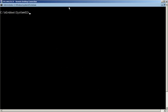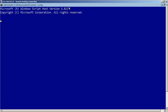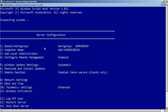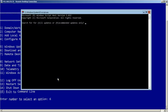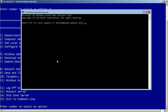First, install the Windows update using the sconfig command. It will display a list of server configuration options. Type number 6 and press Enter. From the pop-up window, type A to install all the updates then press Enter.